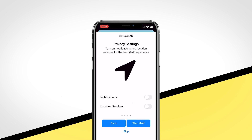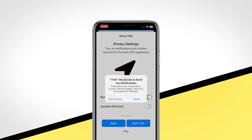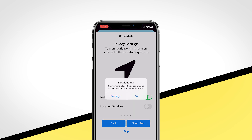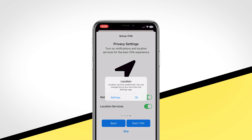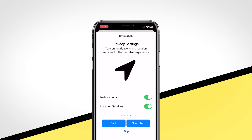Allow ITAK to send you notifications. Later, we will show you how to manage these notification settings. Next, make sure both sliders for notifications and location services are enabled. Select Allow while using application. Periodically, the app will ask if you still want ITAK to use your location. You must give it permission even though it is not actually used all of the time.